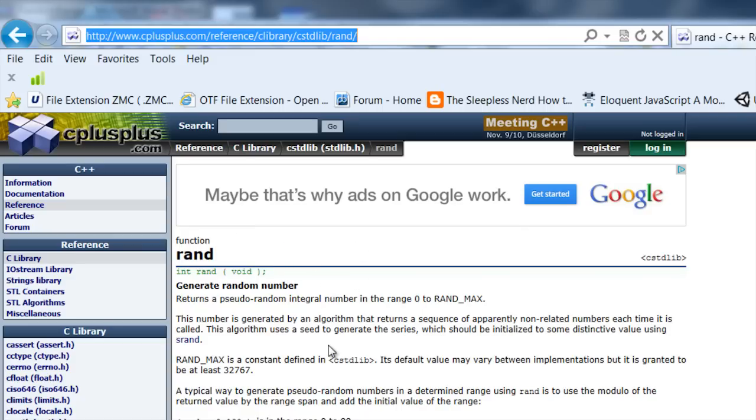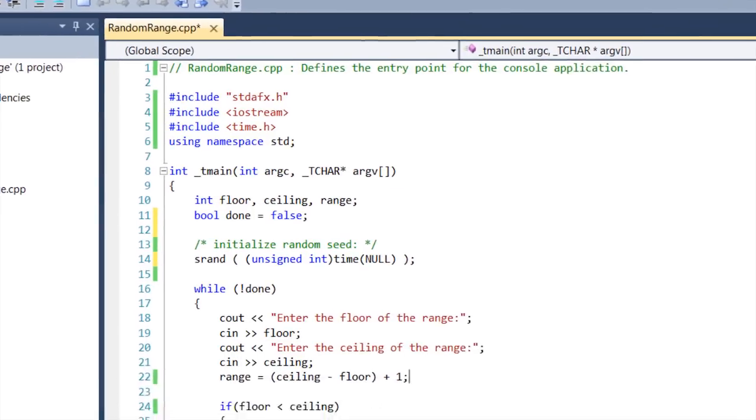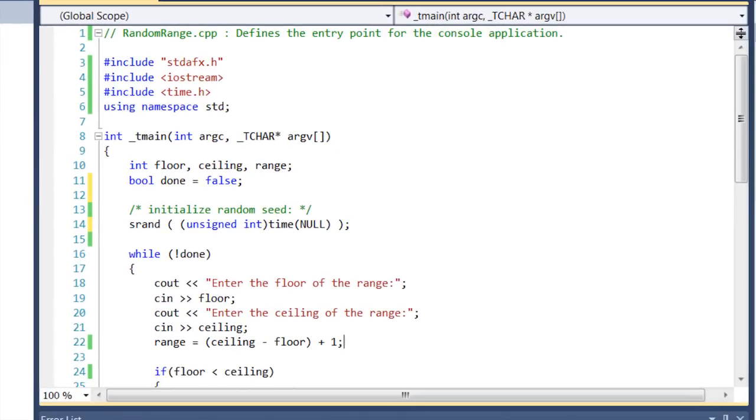I've been using Visual Studio 2010 and I've written a small program to demonstrate how this works. As you can see here, I got my standard headers in there, nothing special.